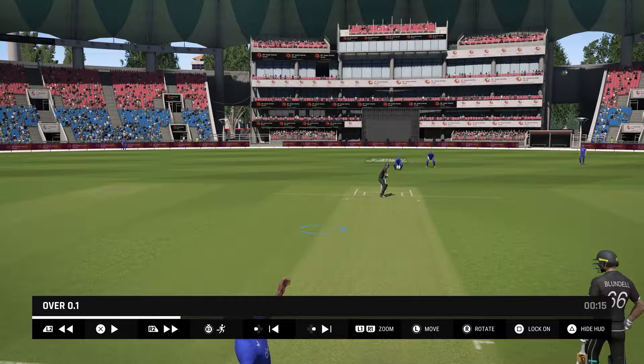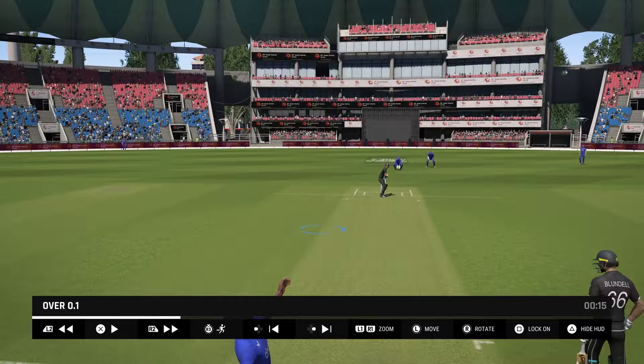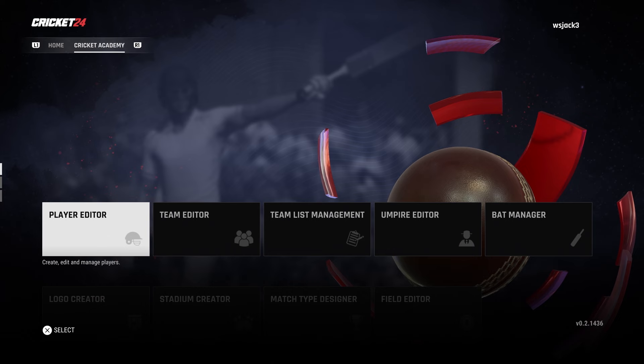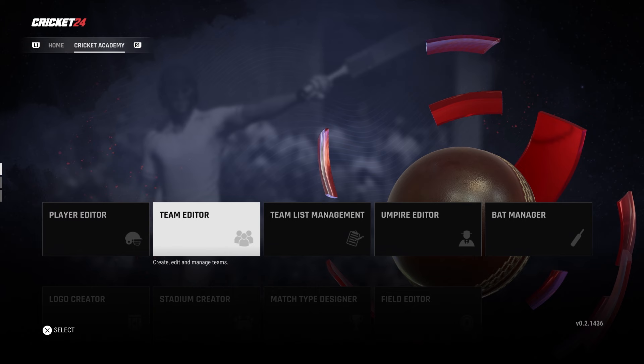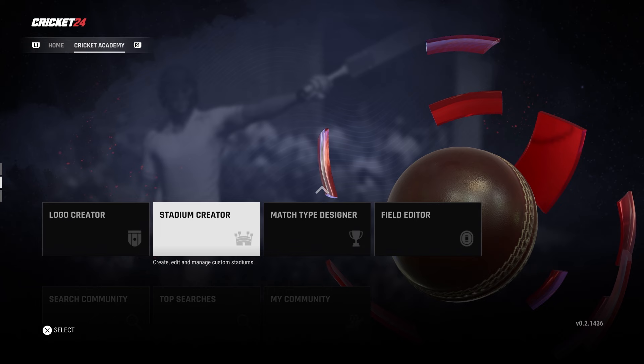Welcome to Gaming and welcome to another Cricket 24 video. In this video I'm going to show you exactly how to change your unlicensed teams to their licensed versions using the community. This is something many of you will already know how to do, but I'm putting this out there for those who aren't too sure.